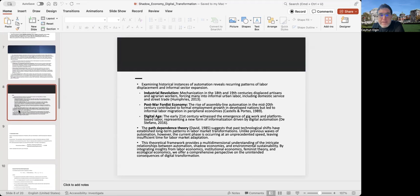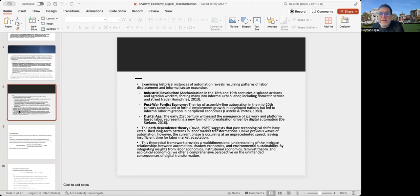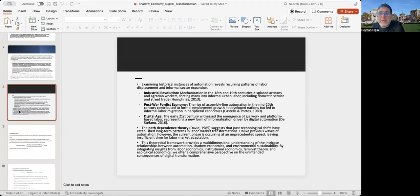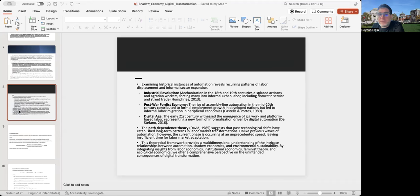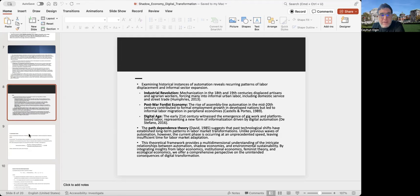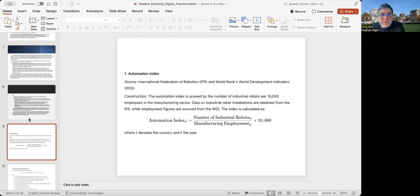Here, I talk a little bit about the historical instances of automation affecting those issues. Examples from Industrial Revolution, post-war economies, and even looking at the early 21st century, the starting of digital age. They all provide, in my opinion, a multidimensional understanding of the complex relationship between automation, shadow economies, and environmental sustainability.